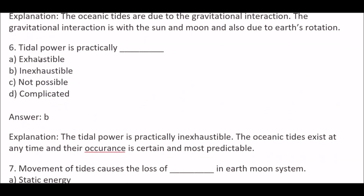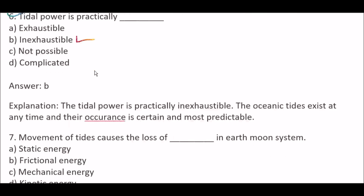Next question: Tidal power is practically — Option A, accessible; Option B, inaccessible; Option C, not possible; Option D, complicated. Right answer is Option B, inaccessible. Because the tidal power is practically inaccessible, though ocean tides exist at any time and their occurrence is certain and most predictable.